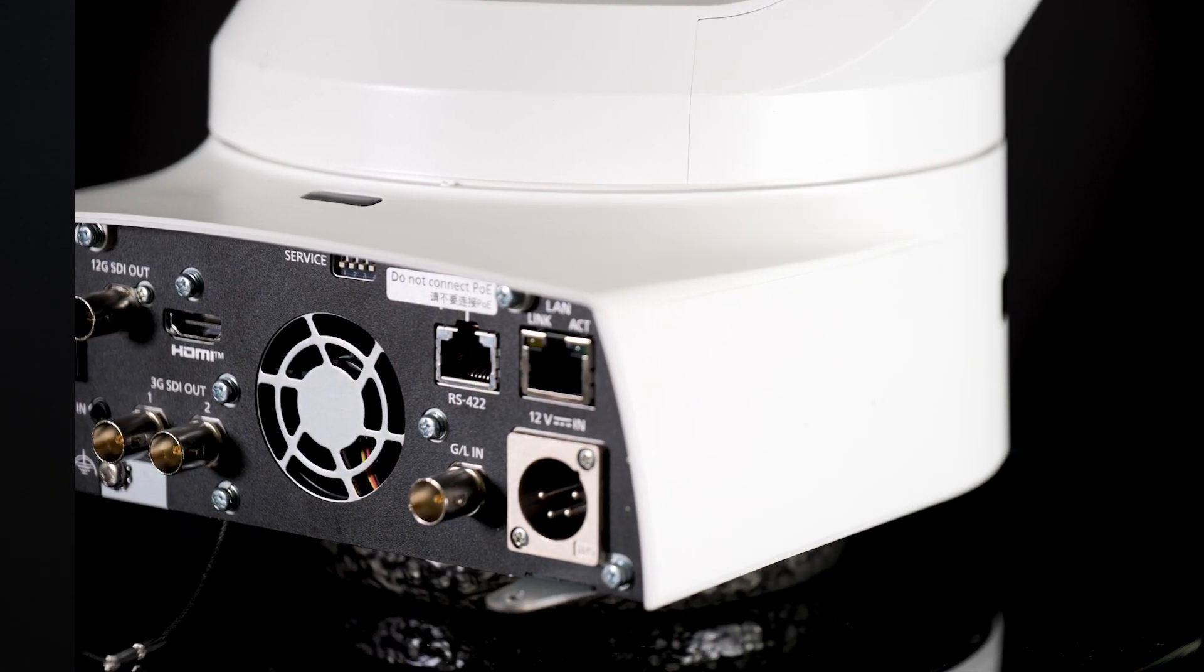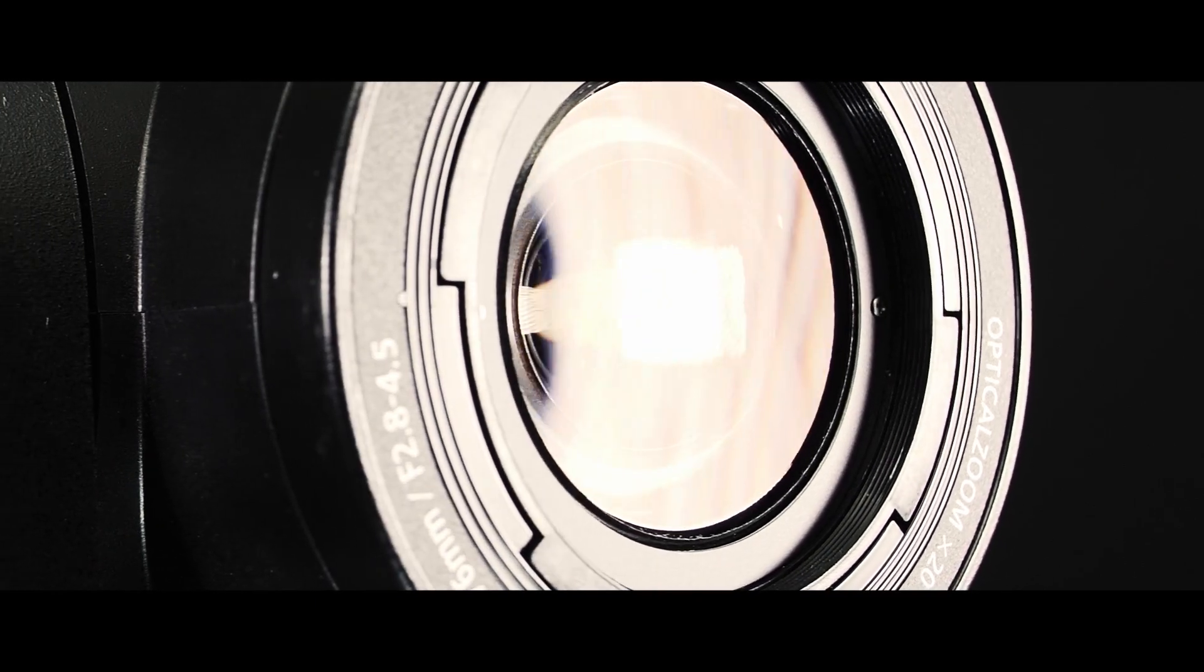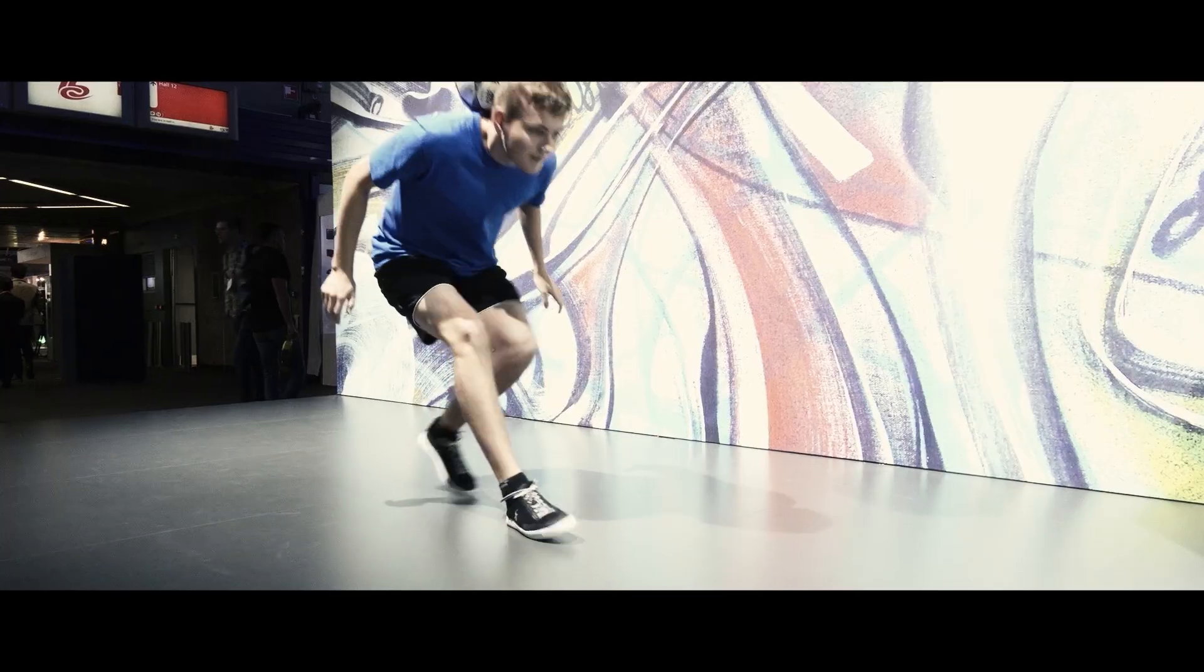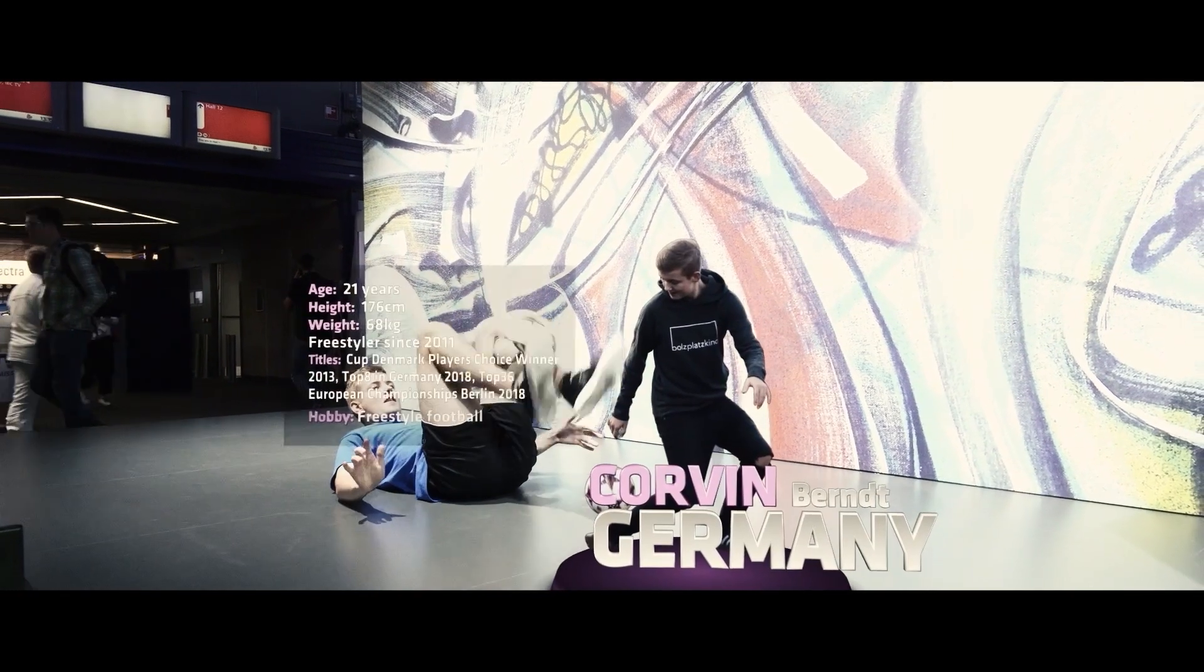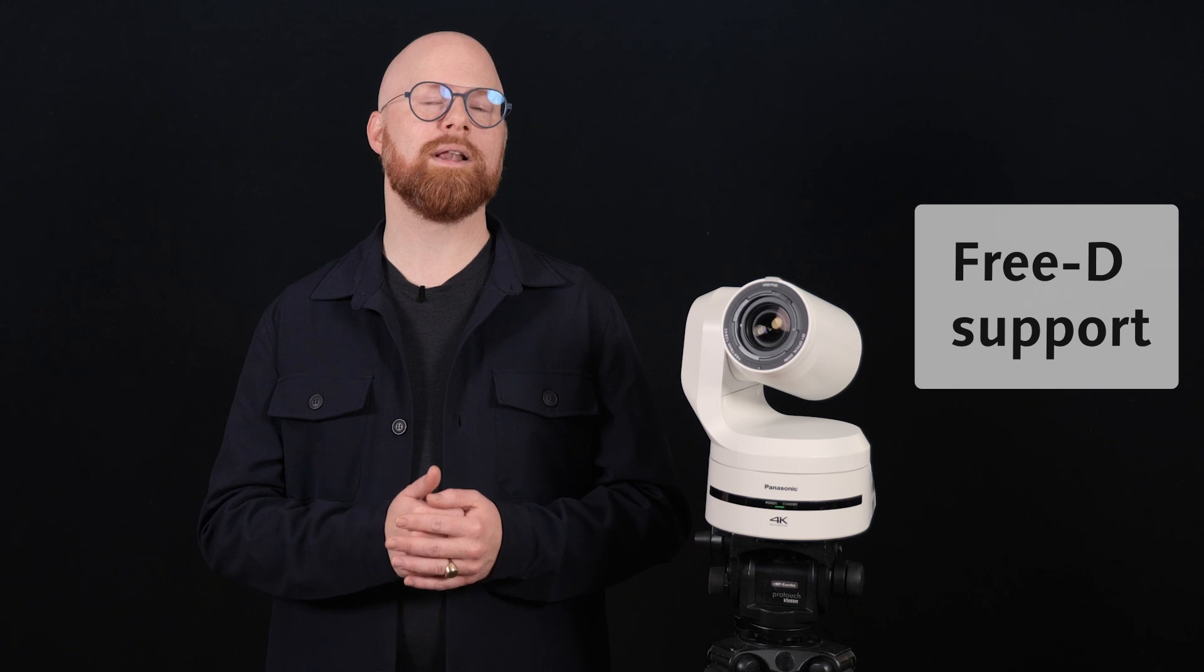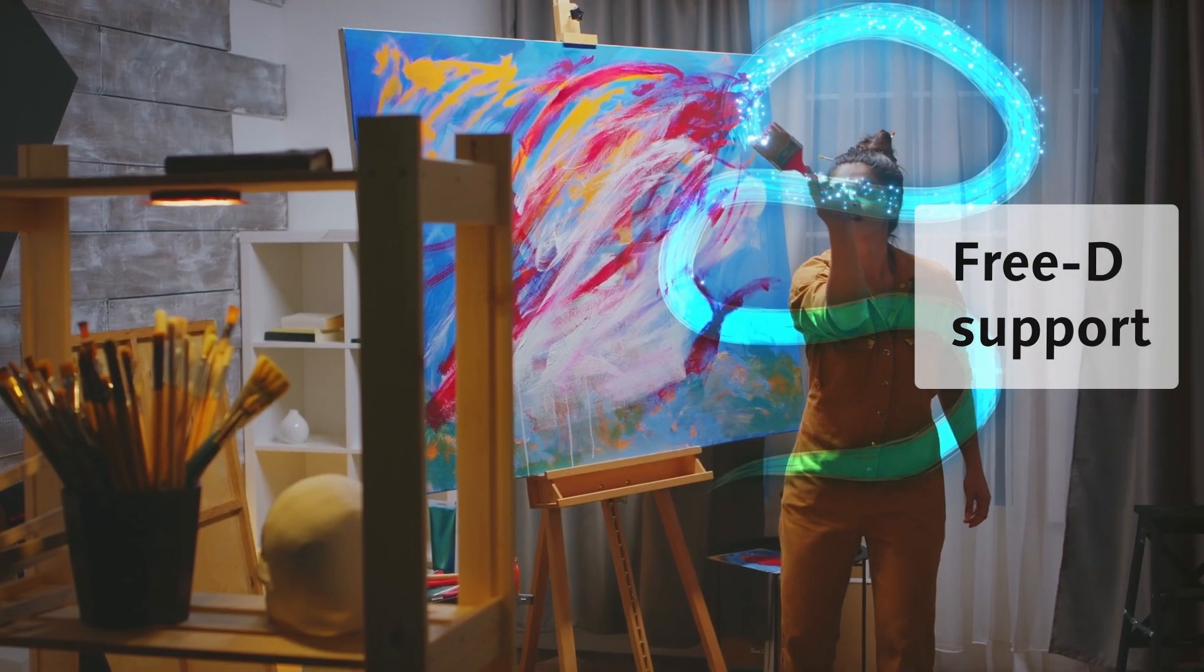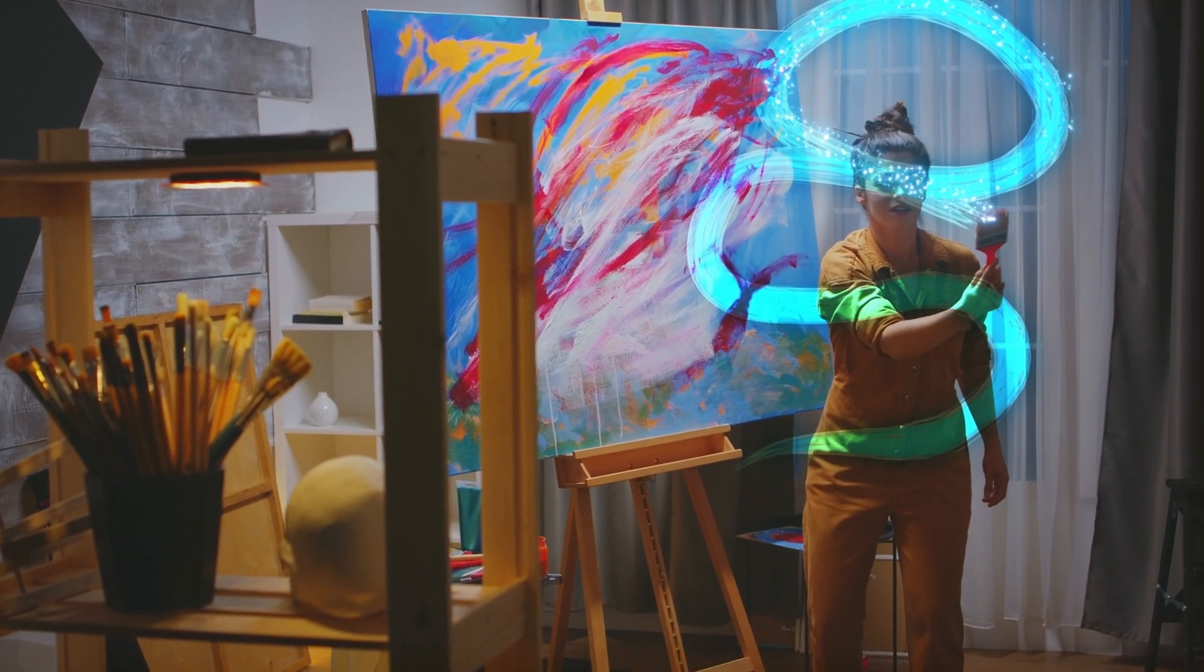A few years ago, the UE150 PTZ camera was an early adopter on the market to support 3D. The UE150A can be a perfect match for building AR and VR productions thanks to this functionality.